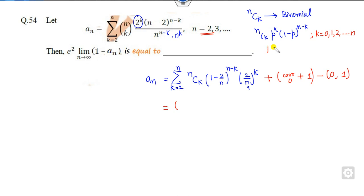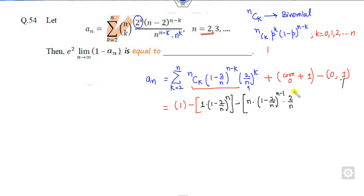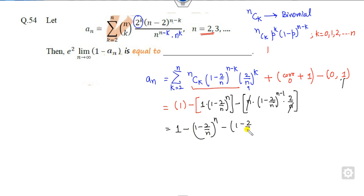If I add the k equal to 0 and k equal to 1 terms, the full binomial sum equals 1. When k is equal to 0, nC0 is 1, and 2 to the power 0 is 1, so that term is just 1 minus this quantity. When k is equal to 1, nC1 is n. I can write that term as n times (1 minus this) times (2 over n), and the n cancels out, giving 1 minus 2 raised to the appropriate power.